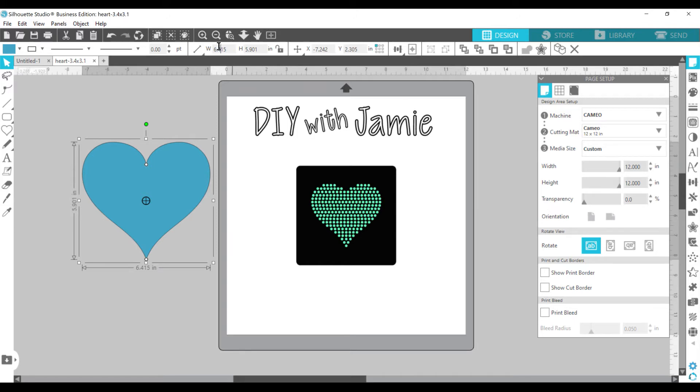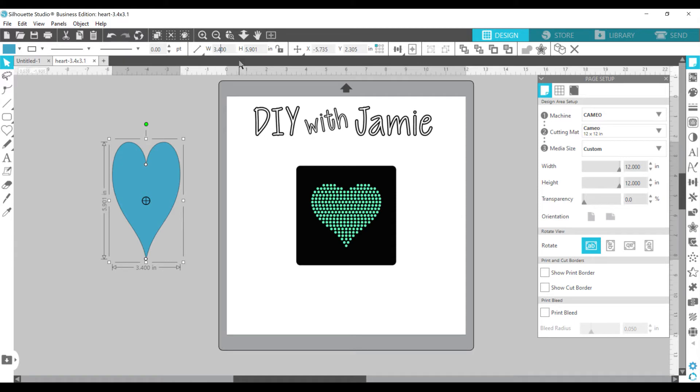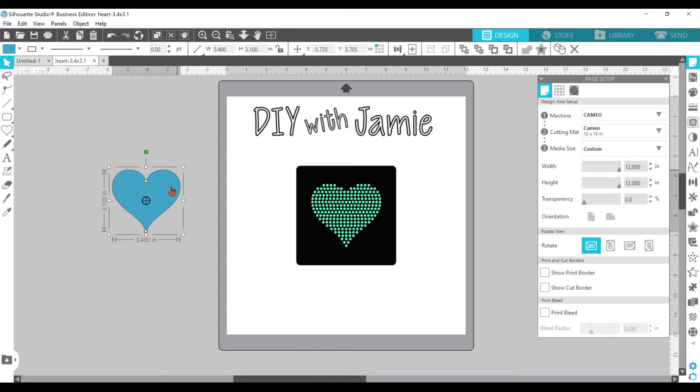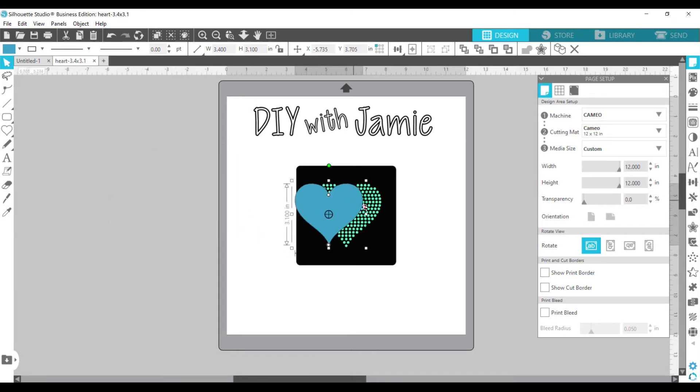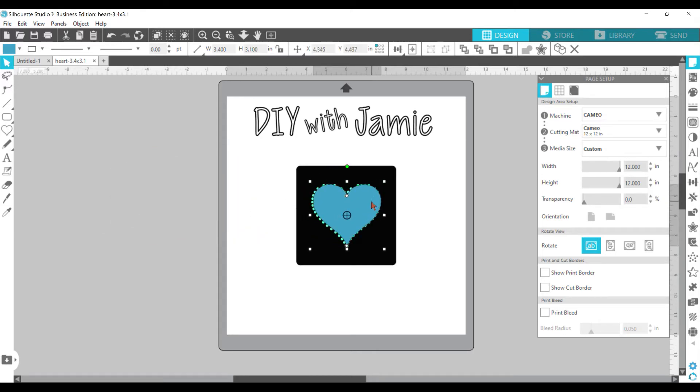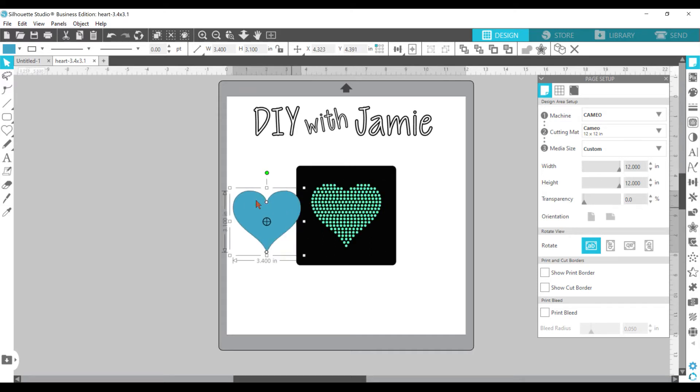And then I'm going to change the width to 3.4 and I'm going to push enter. And then the height, I'm going to push 3.1 and enter. That's just going to give me the size I need, which if I put it right here in the center, it's going to be perfect.